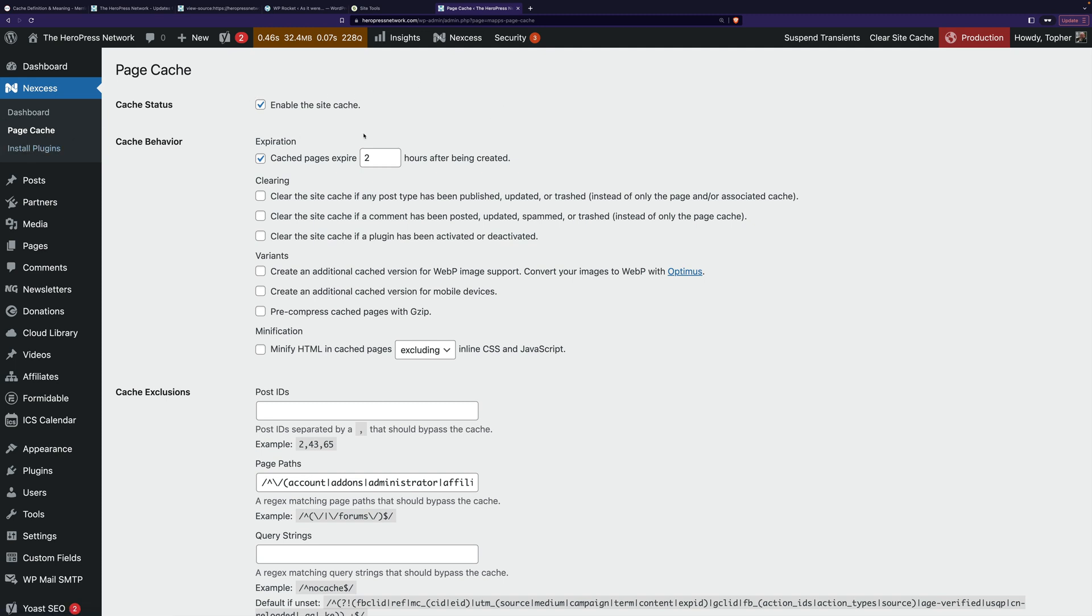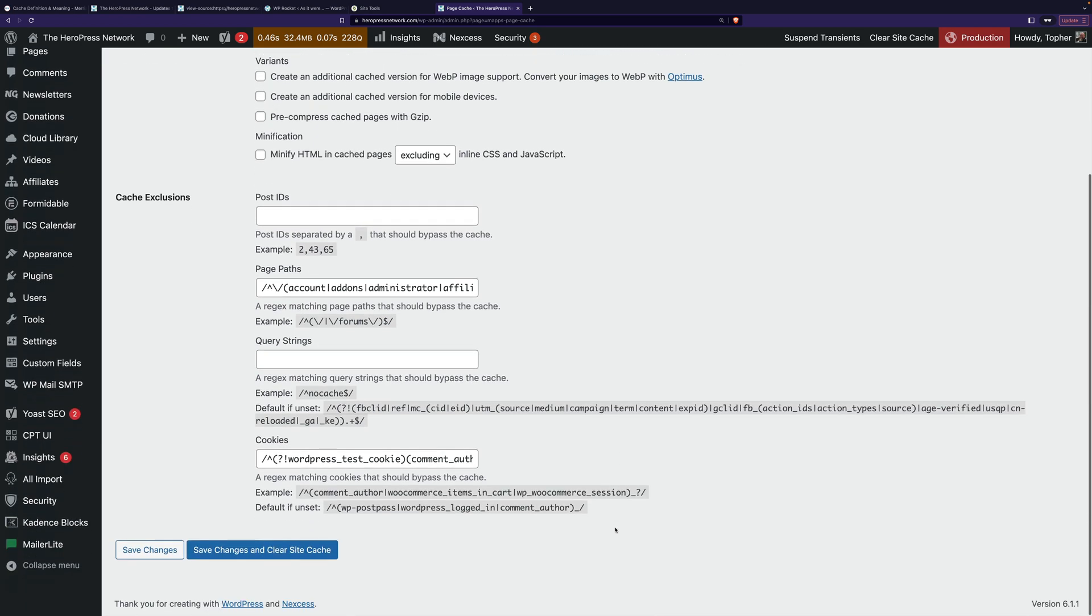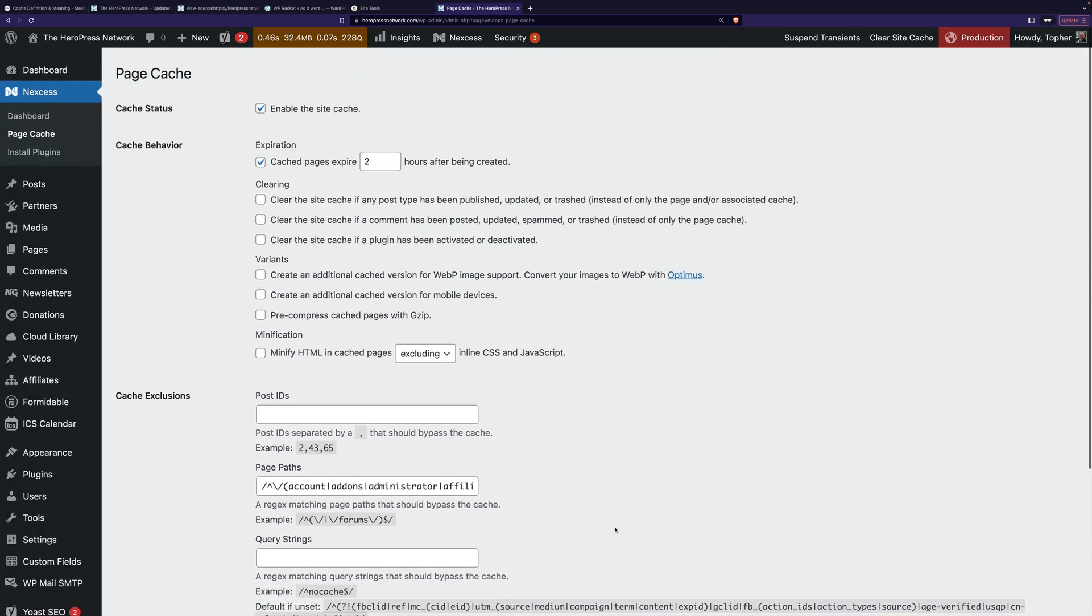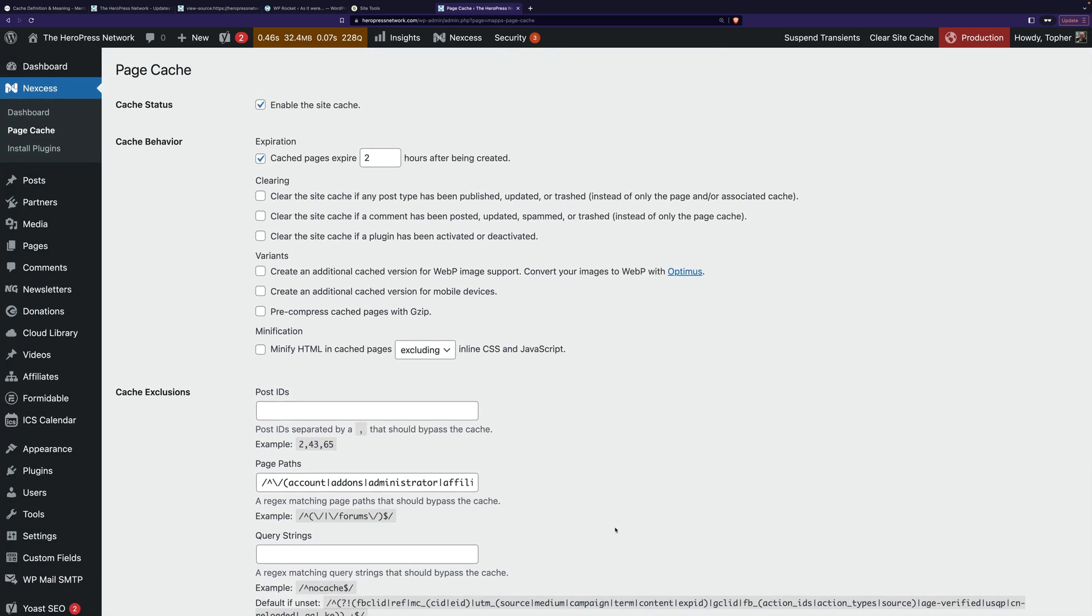And again, all you really have to do is turn it on right here. And everything else should work just fine. If you want to get fancy and start fiddling with things, you certainly may. But you don't have to. Just turn it on and it goes.